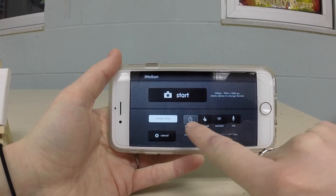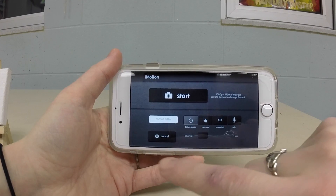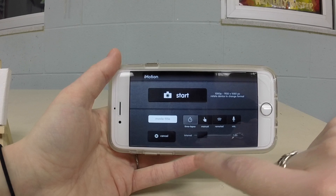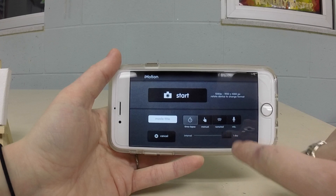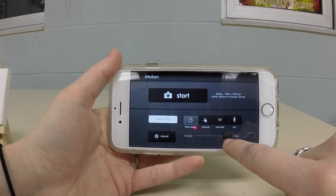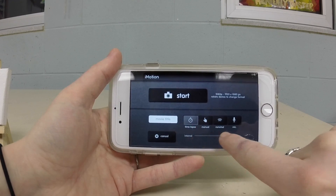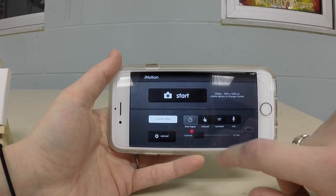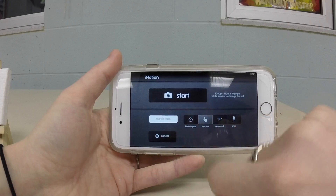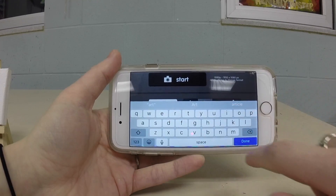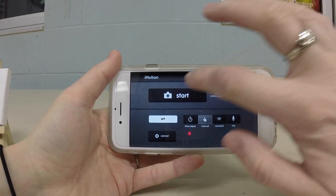Before we start, you'll notice there are some buttons here for time-lapse. If you want your camera to automatically take photos for you, you can change the interval from anywhere from 0.1 seconds to taking a photo per day, which might be challenging with a phone. What we're going to be working with is manual mode, so I'm going to click on manual. Maybe I'll put in a movie title, which can be helpful if you have many movies.